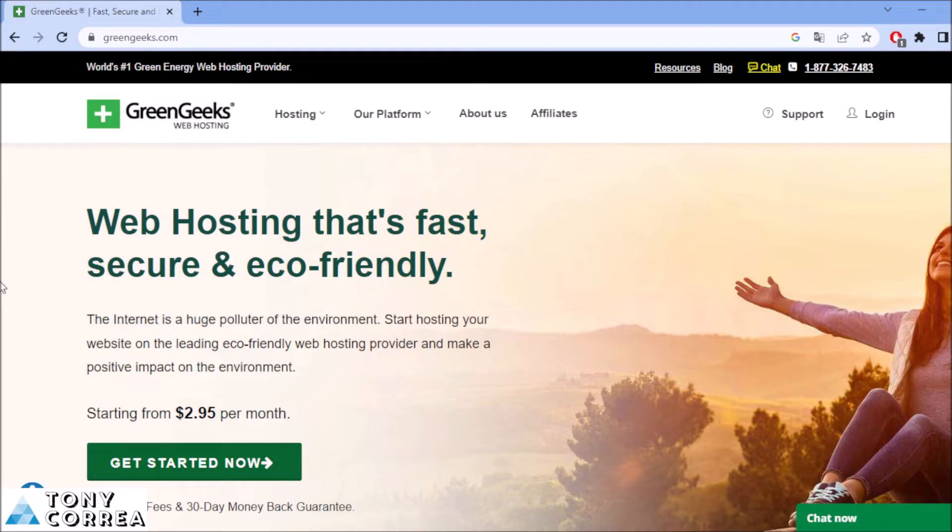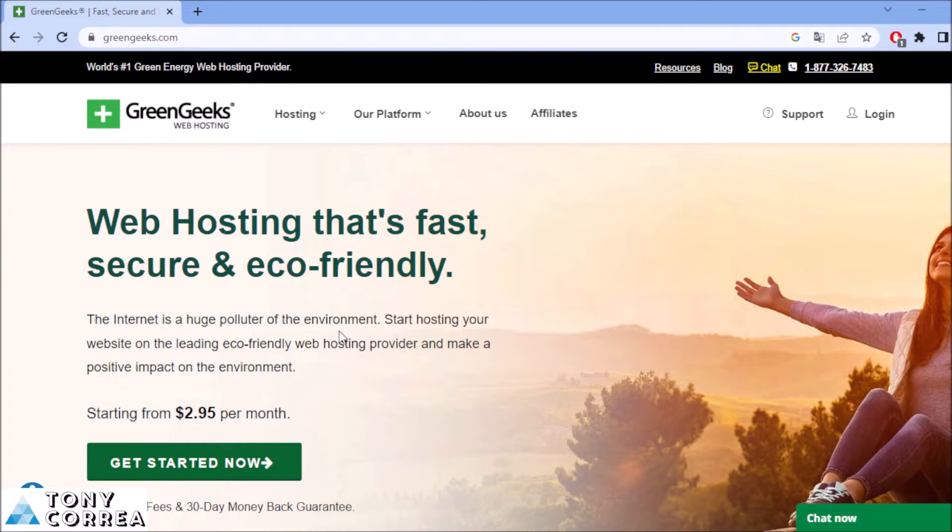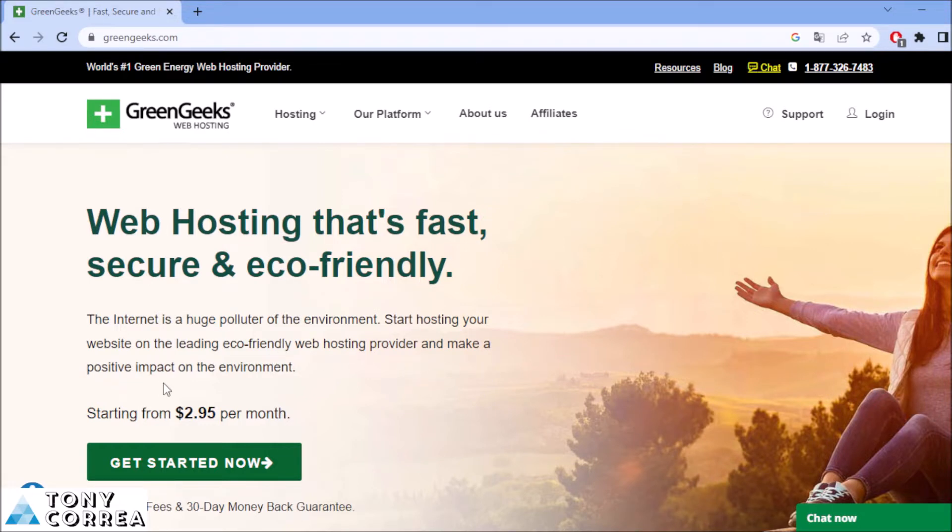For example, if you choose to buy your hosting here, you're going to be protecting our environment. The internet is a huge polluter of the environment starting hosting. When you start hosting your website on the leading eco-friendly hosting provider, you make a positive impact on the environment. In this way, we're going to be protecting our environment.